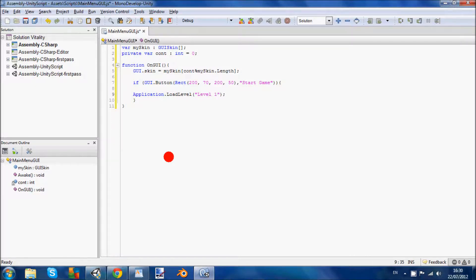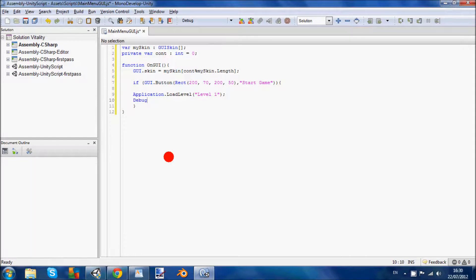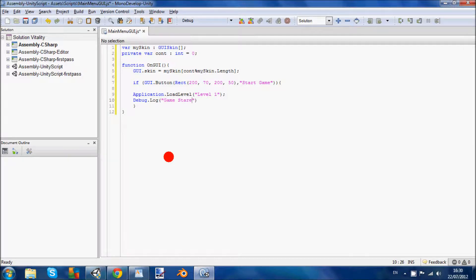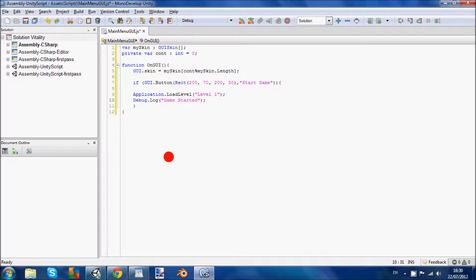Now I'm going to add a debug log in here. So we're going to go debug.log. And inside here we're going to basically put what it's going to say when we click the button. So we're going to put game started. Save it off.